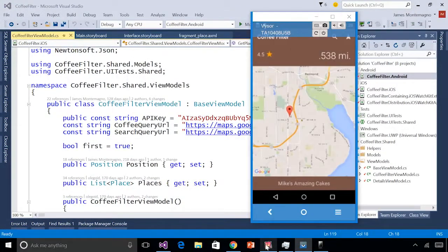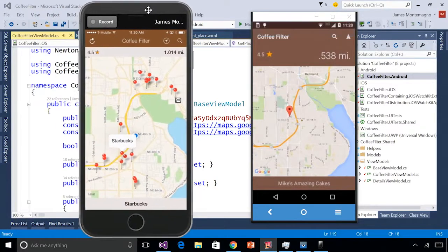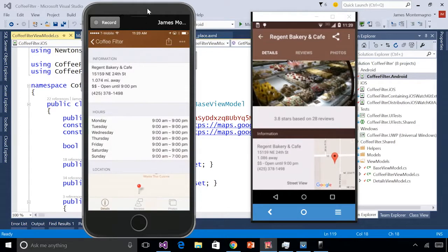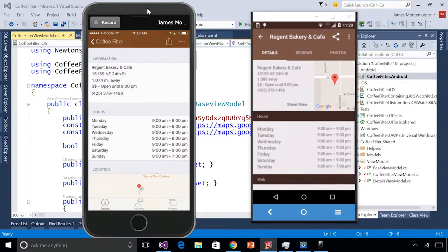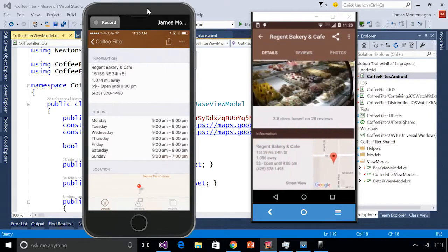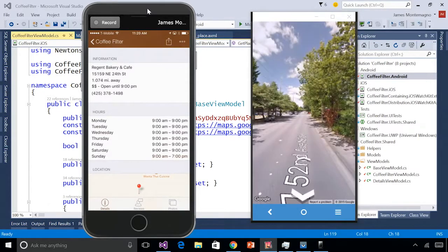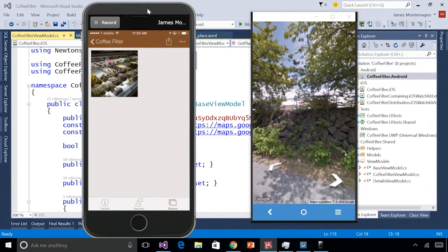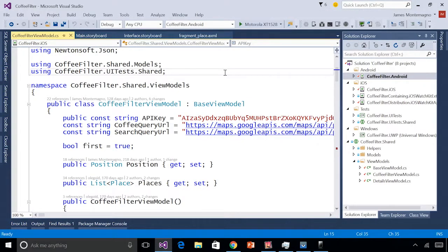Let me show it to you. Here it is on both iOS and Android. I can flip through all of the closest coffee locations to me. When I find one I like, I can tap on it and navigate to more details, including some nice parallaxing, reviews, photos, and even a panorama view. I can do the same thing over on iOS. Now let's see how this application was actually built — over here inside our Solution Explorer.